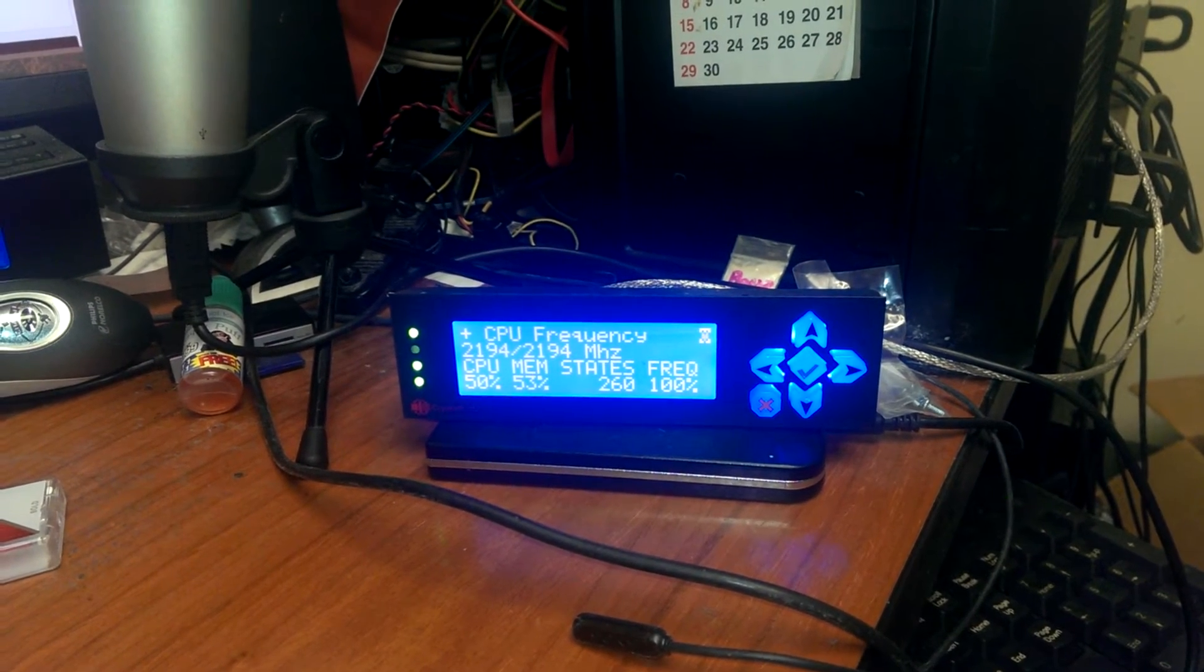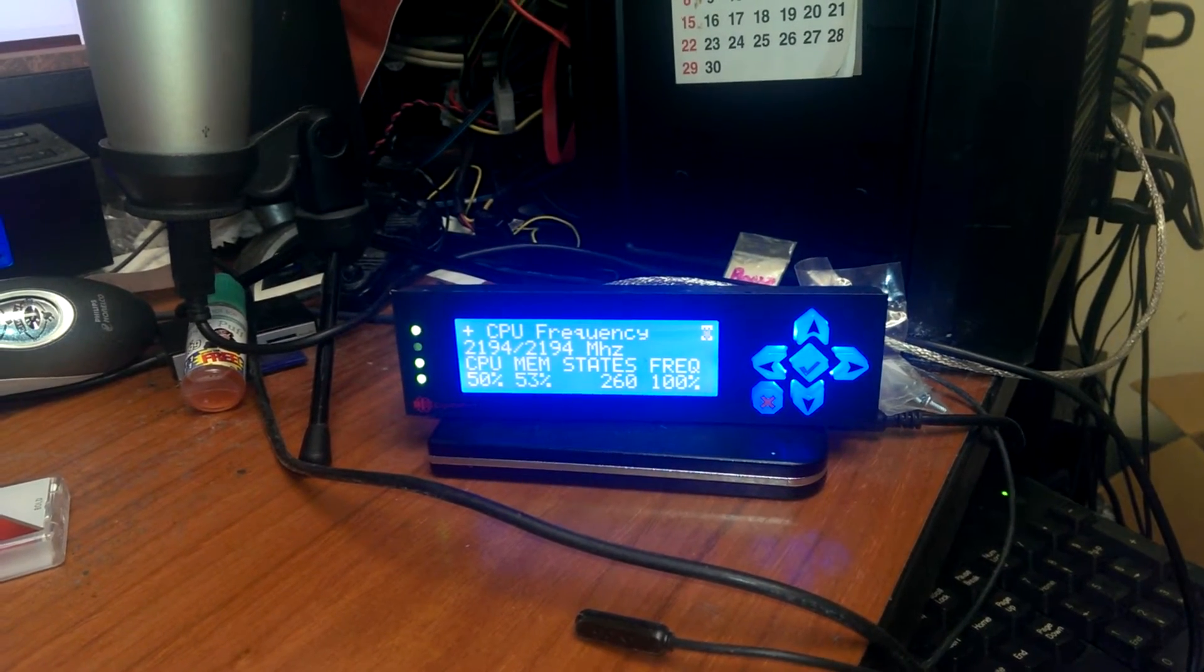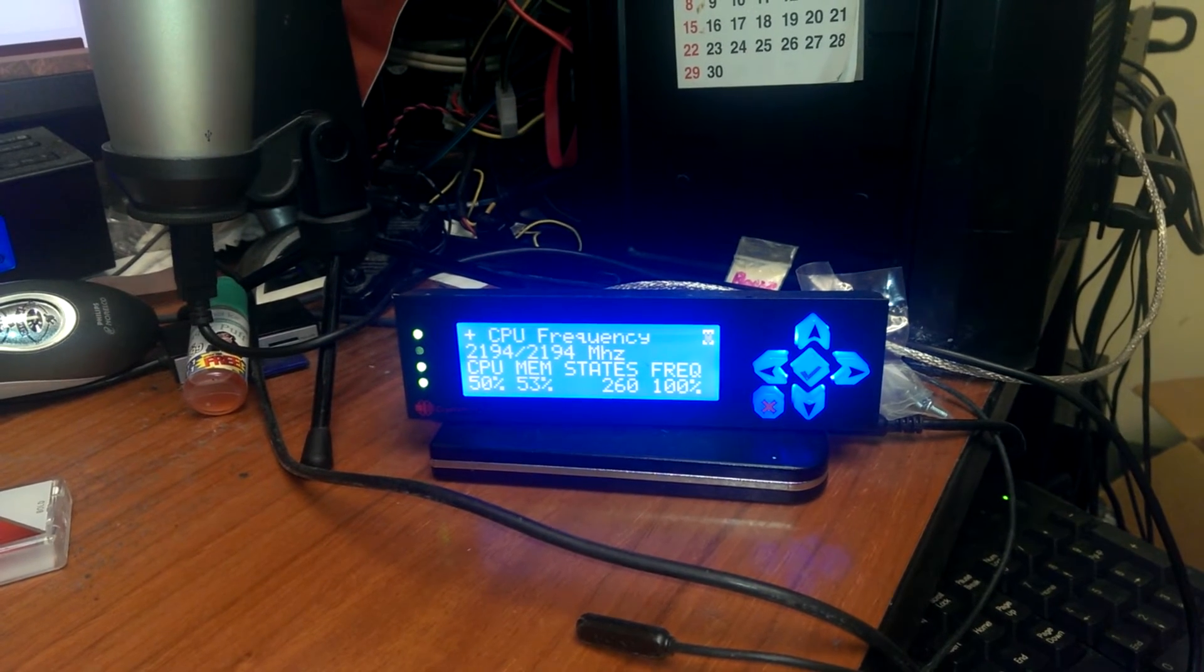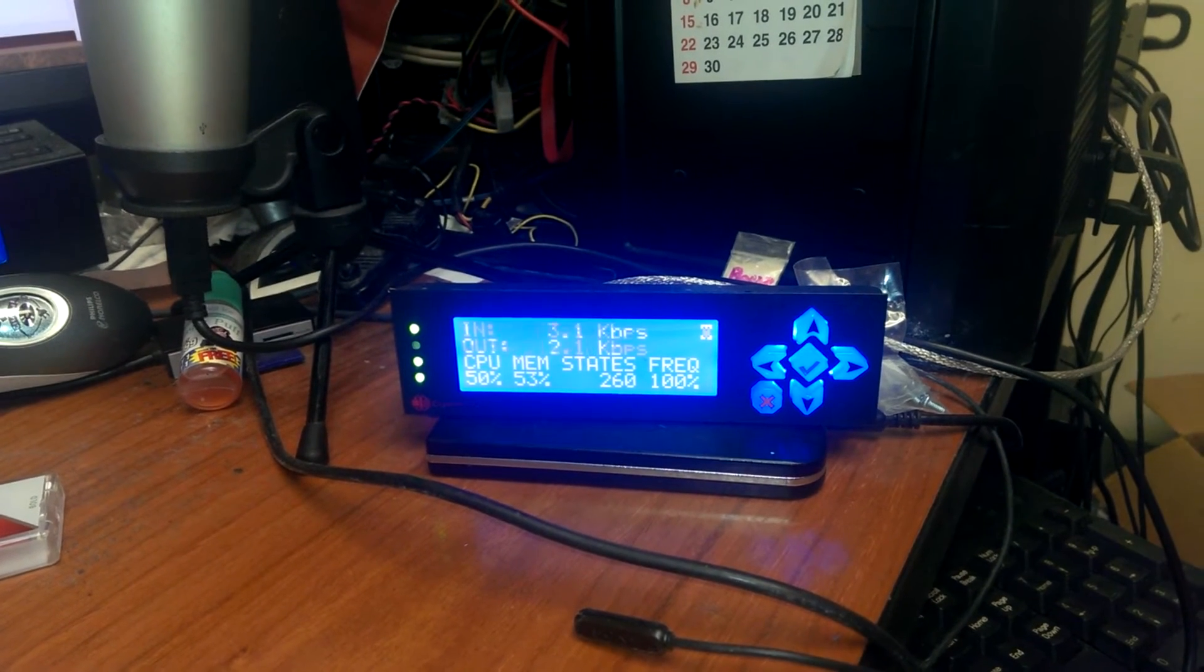There it is, green again. If I unplug a network cable, the top light will go off.